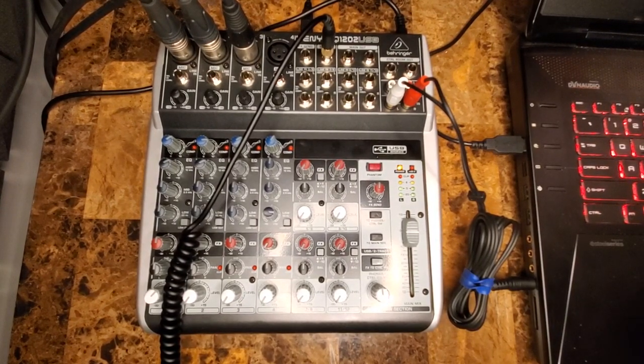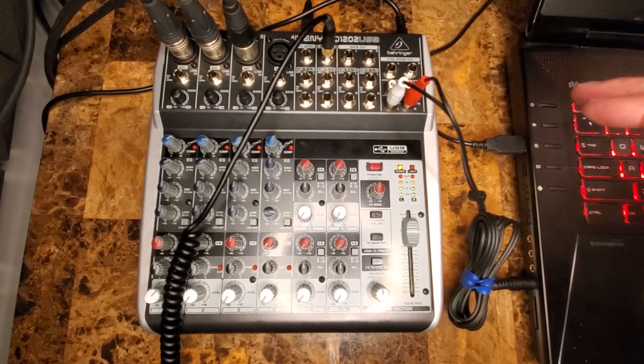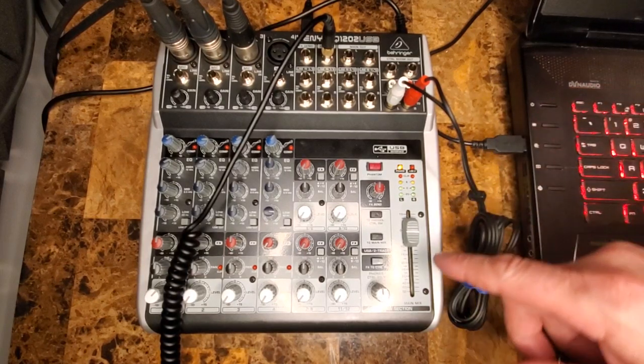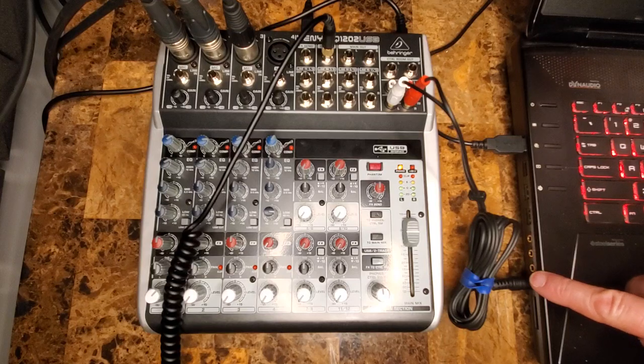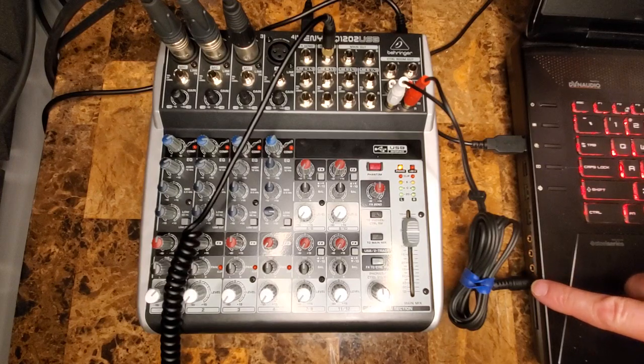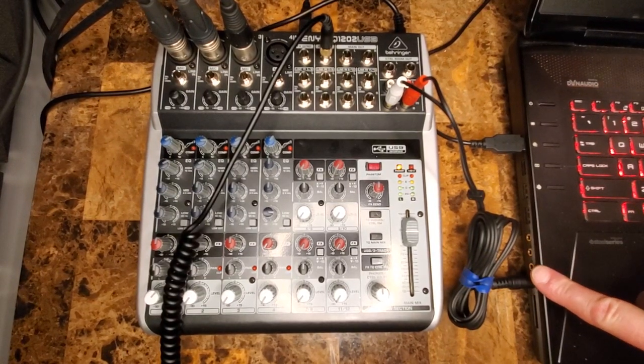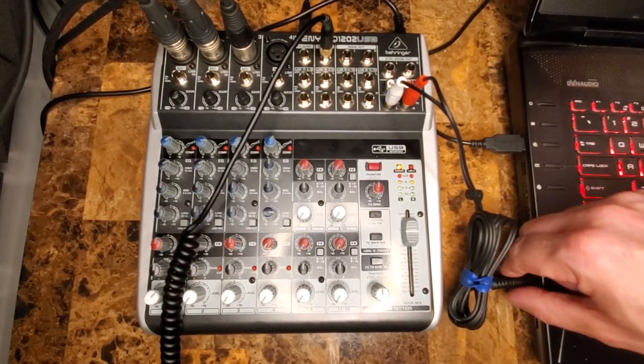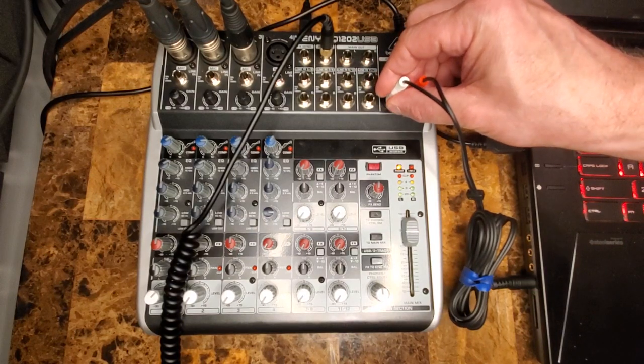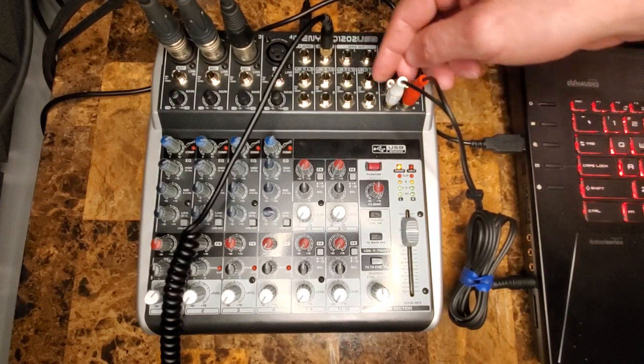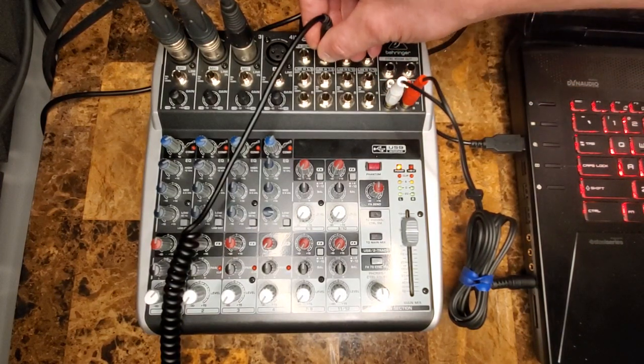When you play it back through the mixer, what's happening is you're taking the headphone out of the laptop, signal going into the mixer, and then the mixer is going to the headphones.